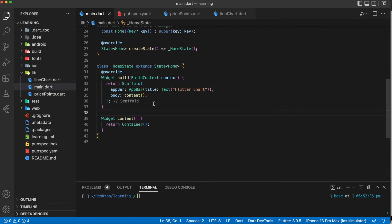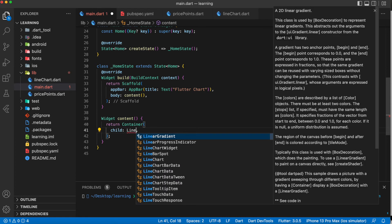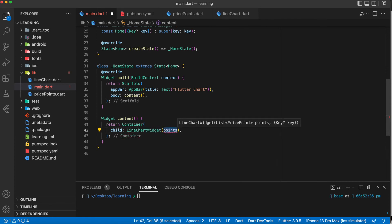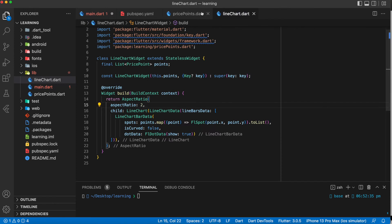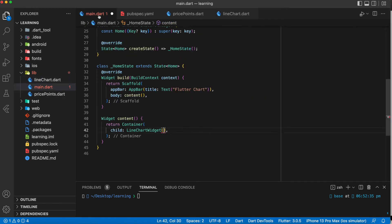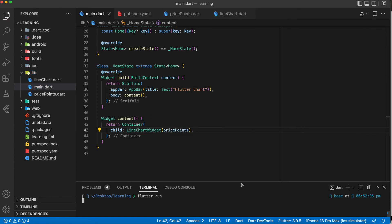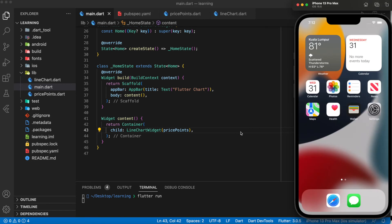Now in the main file we just have to call the line chart widget that we created and place it into a Container widget. Don't forget the line chart widget takes a list of PricePoint objects as an argument, so we need to pass the function that returns a list of PricePoints to the line chart widget. Now let's run the Flutter application and see how it looks.